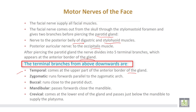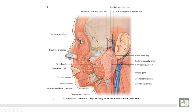The five terminal branches from above downwards are: the zygomatic nerve, which runs forward to the zygomatic arch; the buccal nerve, which runs close to the parotid duct; the mandibular branch, which passes forward close to the mandible; and the cervical branch, which comes at the lower end of the gland and dips just below the mandible to supply the platysma muscle.